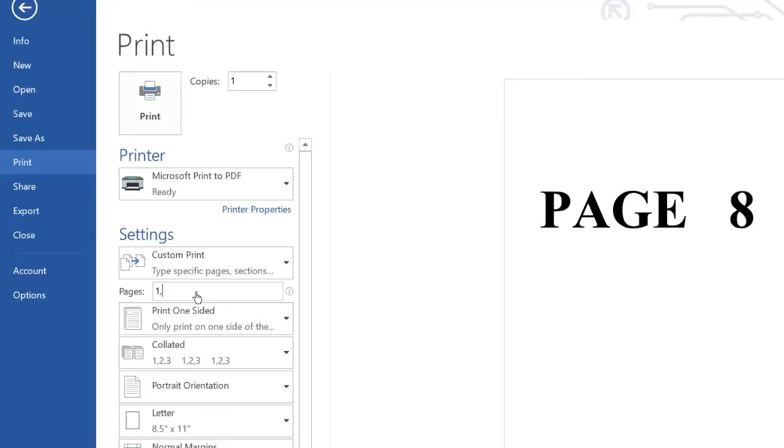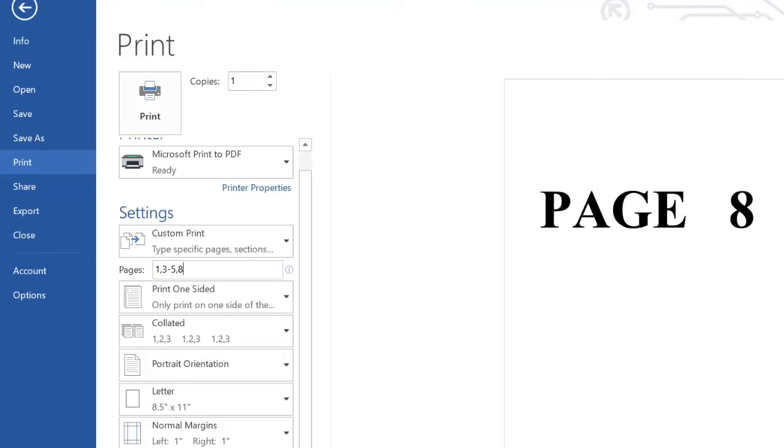Then we want to skip page 6, page 7, and print page 8. So bring a comma and type 8. That is all I need to do. Then we'll click print over here.